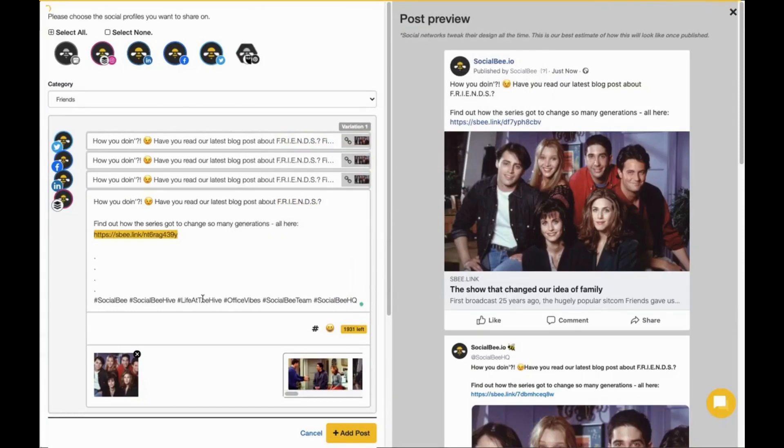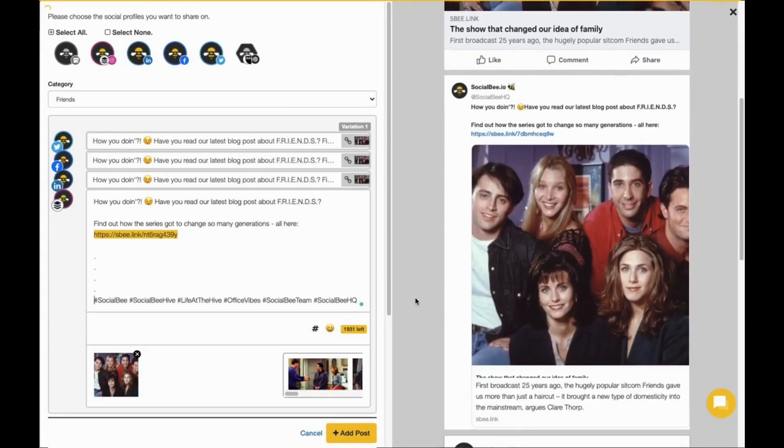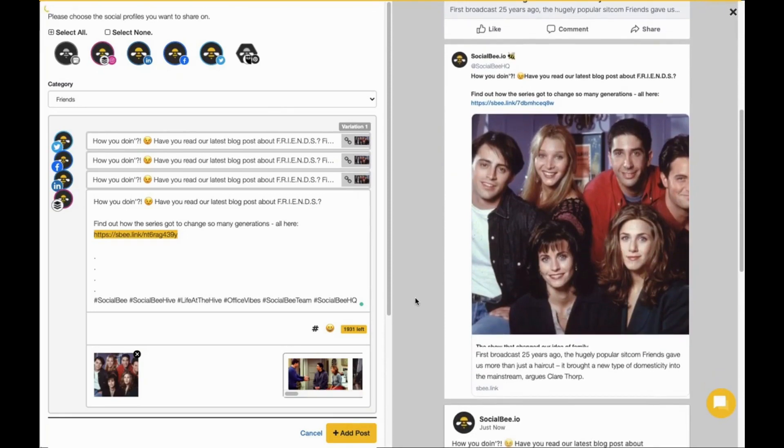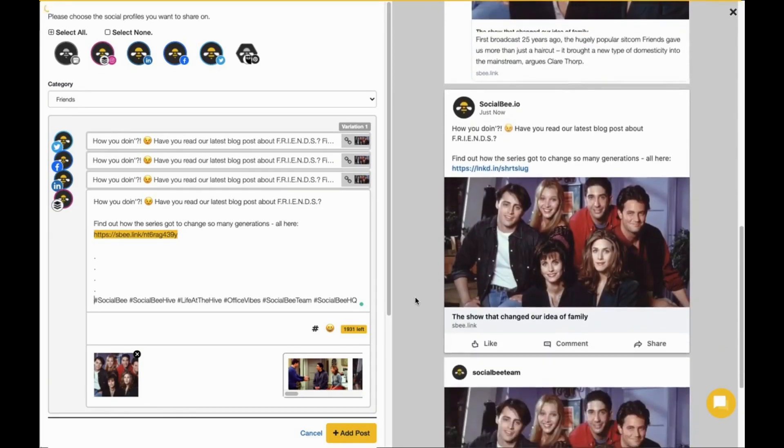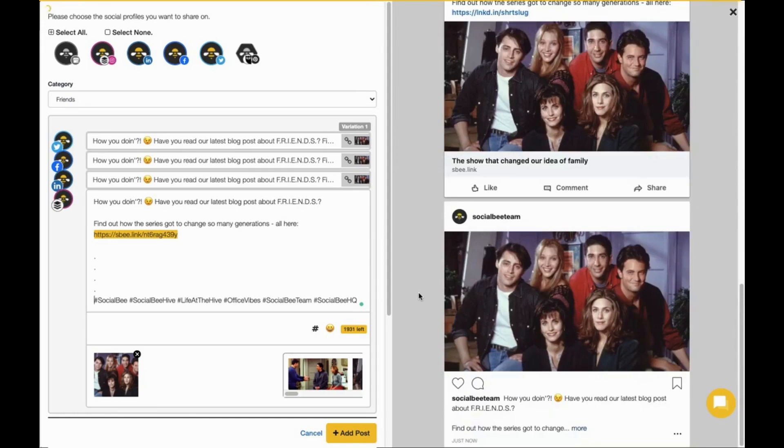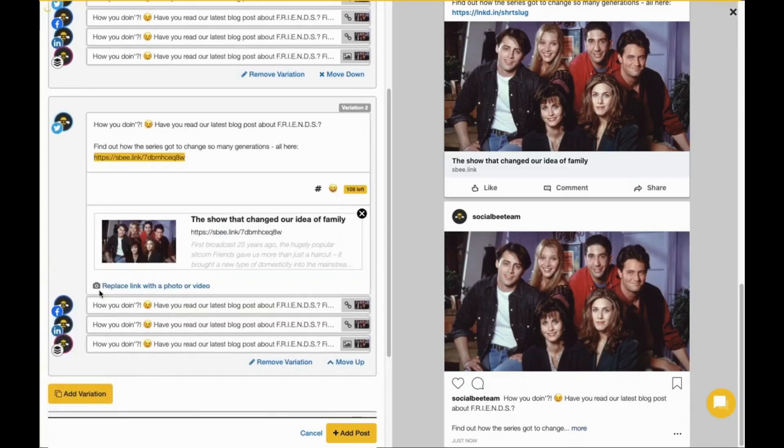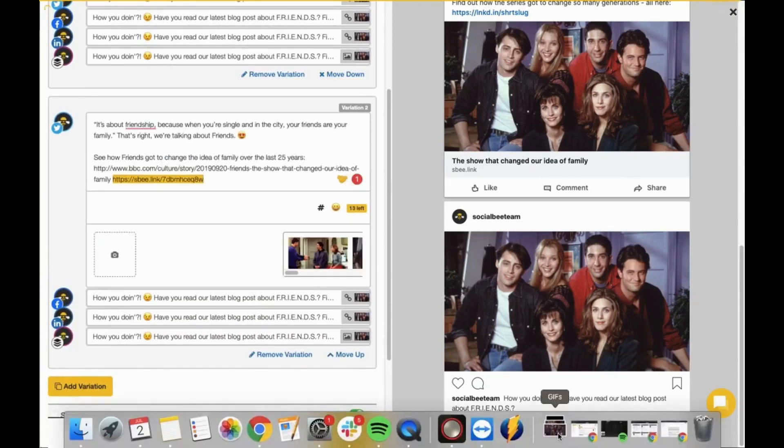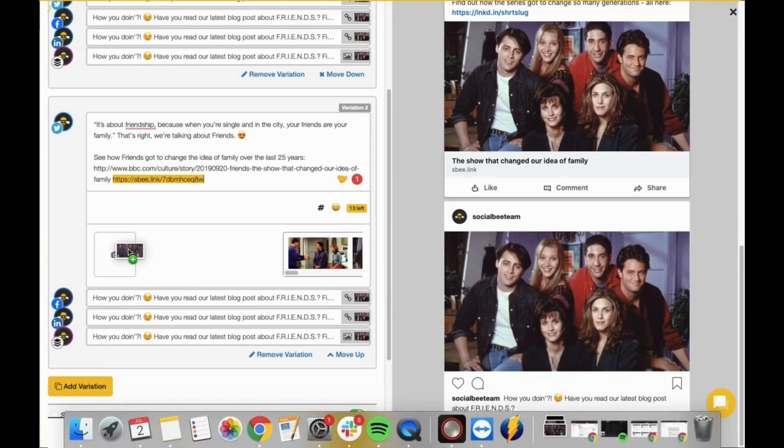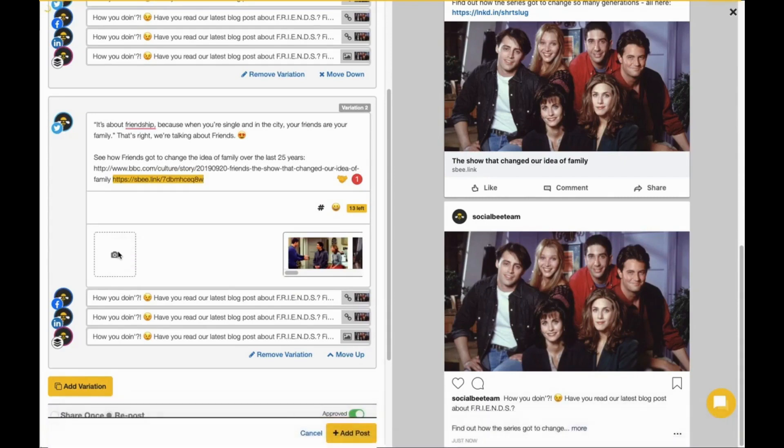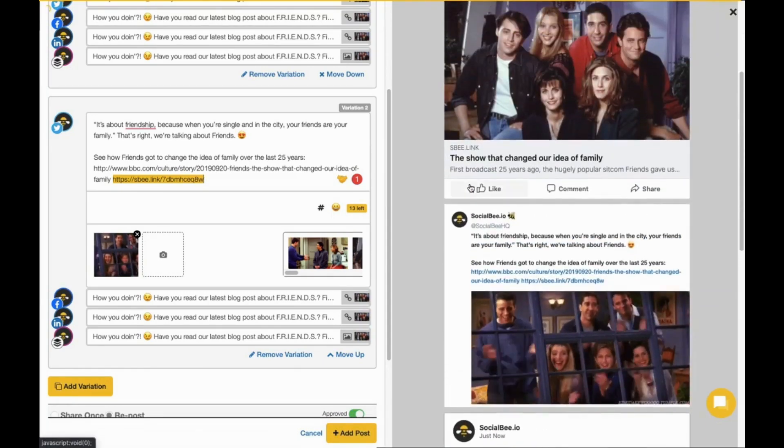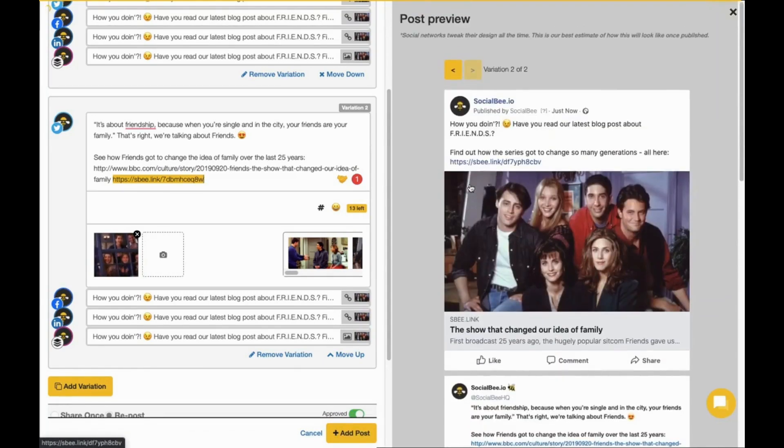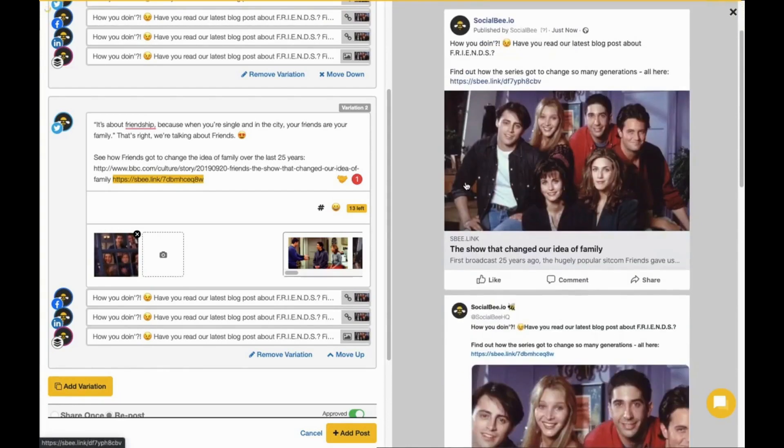You will be able to see a preview on the right side of your screen at any time so that you have an idea of what your post will look like once published to each platform. Another useful feature here is the ability to add variations to your posts. This will help you keep your evergreen content looking fresh as each time we need to share a new post, we pick the next variation in line. You can add as many variations as you want to make sure that your post gets re-shared without feeling repetitive to your audience.